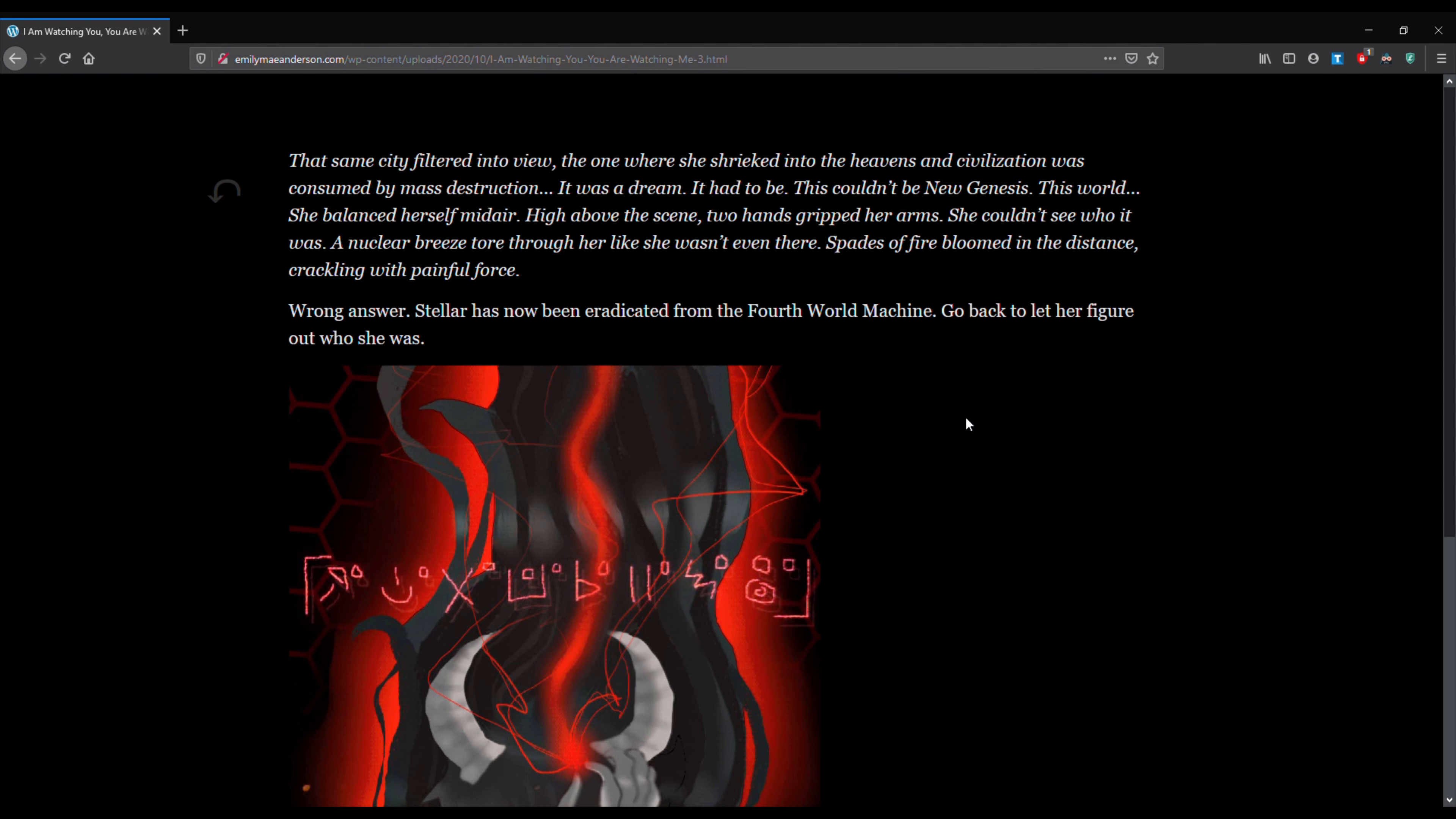This world. She balanced herself midair. High above the scene, two hands gripped her arms. She couldn't see who it was. A nuclear breeze tore through her like she wasn't even there. Spades of fire bloomed in the distance, crackling with painful force. Wrong answer. Stellar has now been eradicated from the fourth world machine.